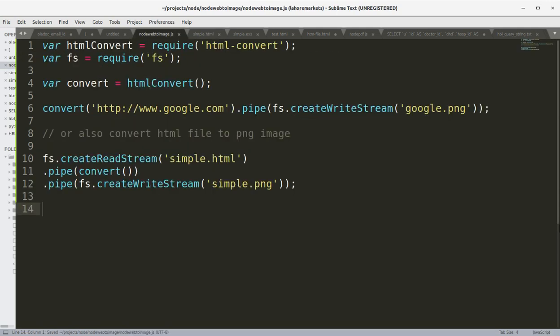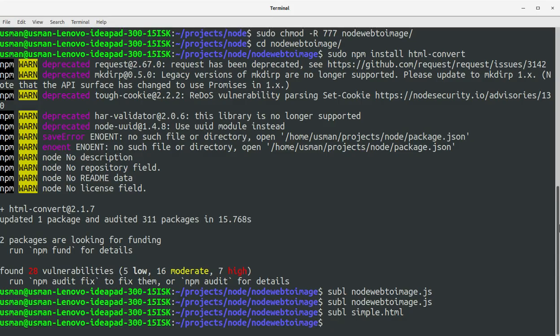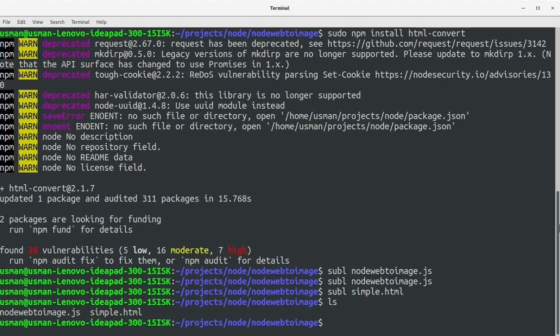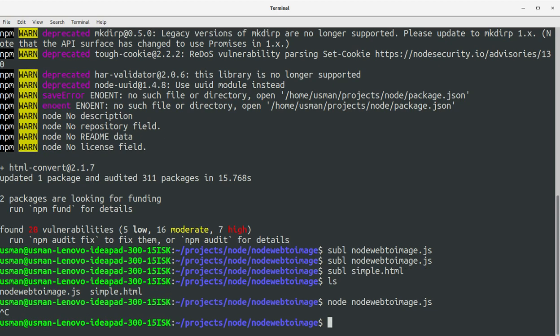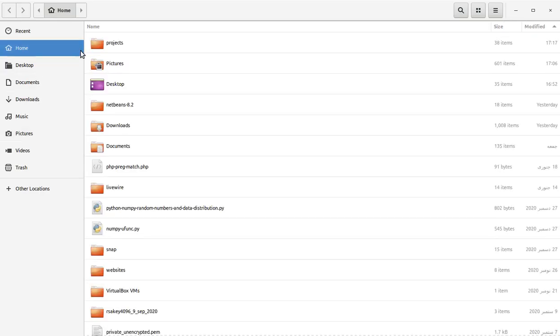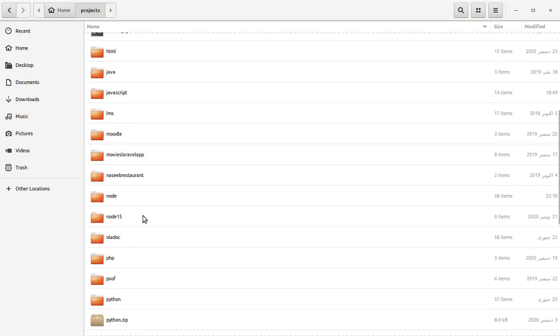Now let's run our program to see if this all works: node node-web-to-image.js. It takes some time to convert the URL to PNG and the HTML to PNG. After some time, you can press Ctrl+C to exit the program. Now let's go into the project folder and see if the PNG files have been created by the html-convert module.